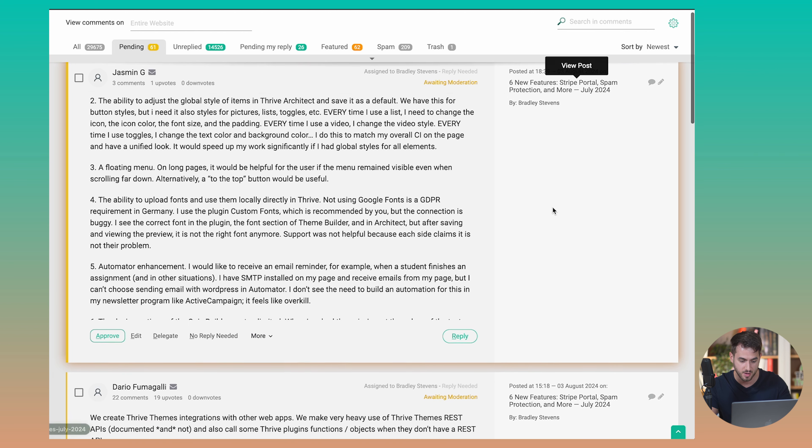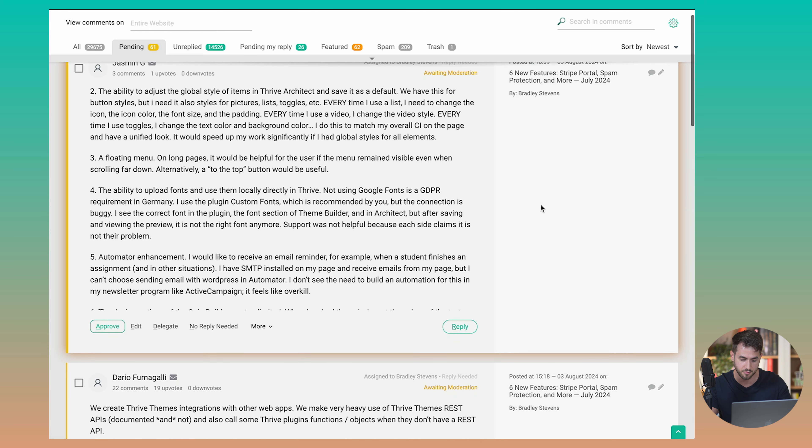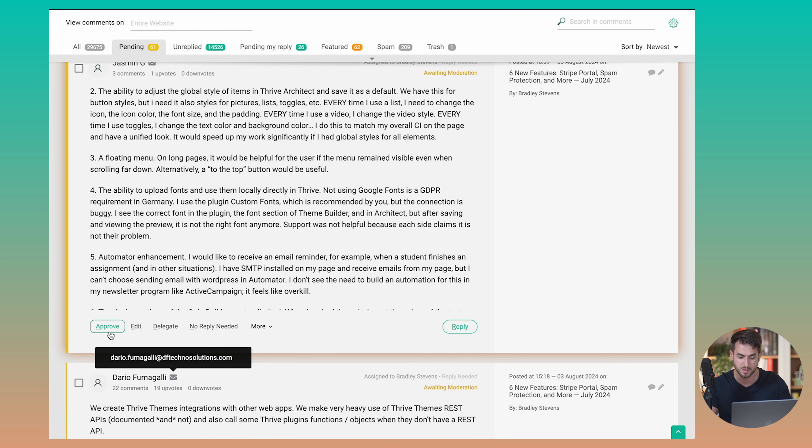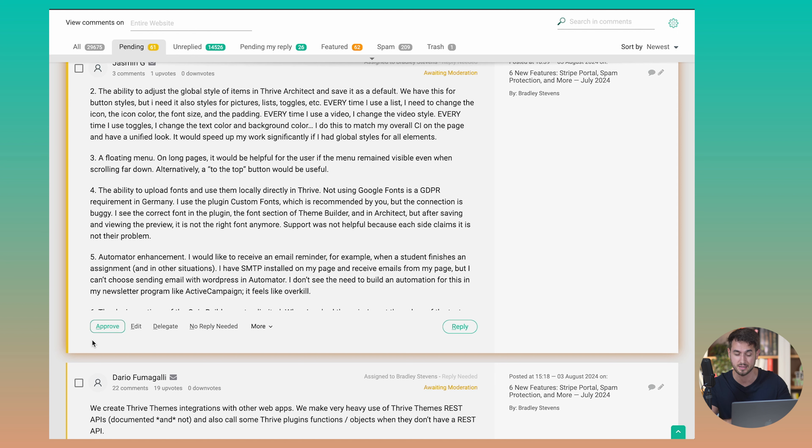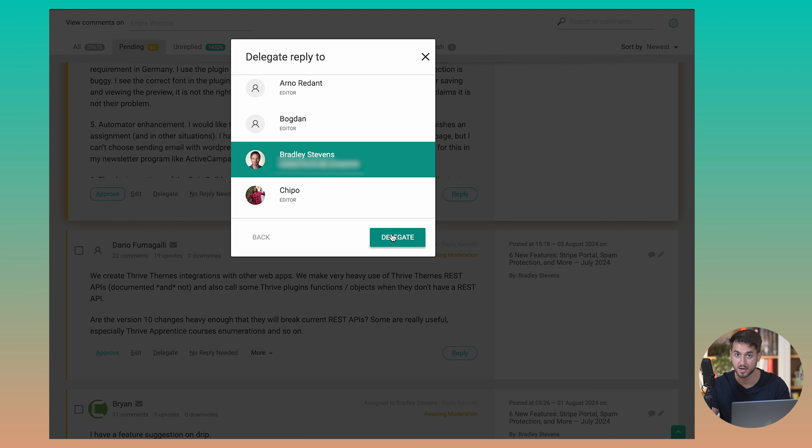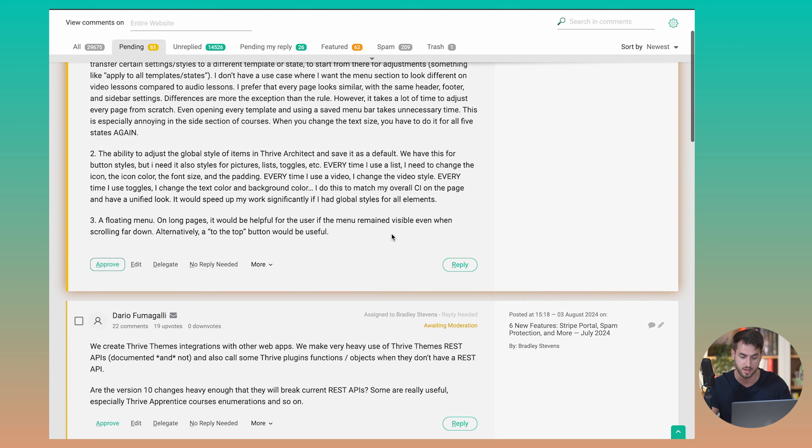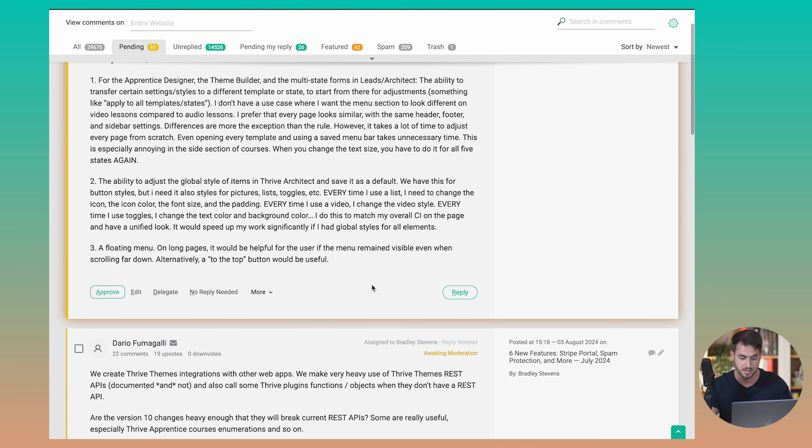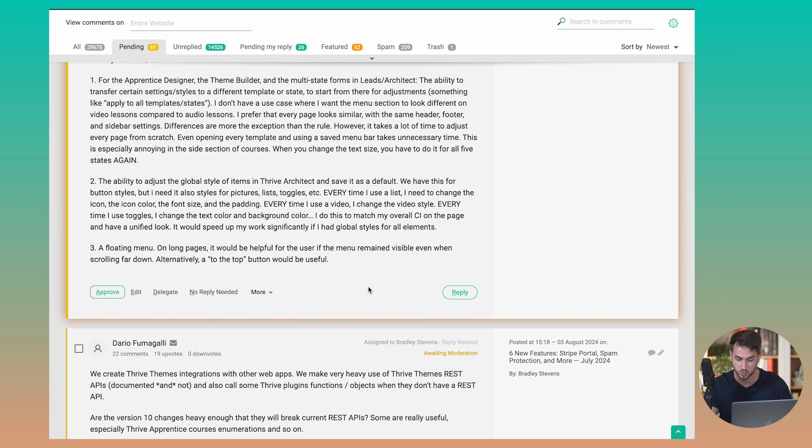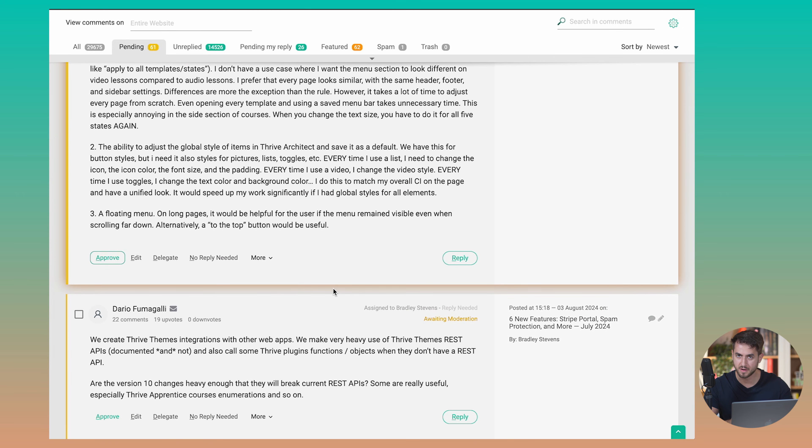So there are a couple of things that I can do with this comment. First things first, I could approve the comment. But since it's not my comment to respond to, I'm just going to let Brad take care of that. But I could delegate this comment and ping Brad to make sure that he understands that this comment still needs to be vetted and still needs a response. So I'm going to go ahead and delegate that comment so that Brad knows that it's his comment to reply to.